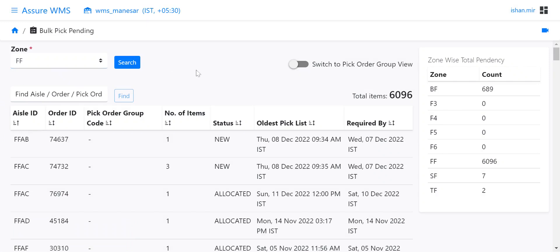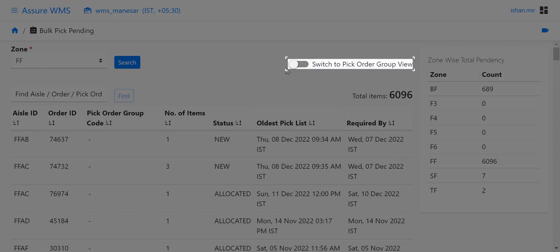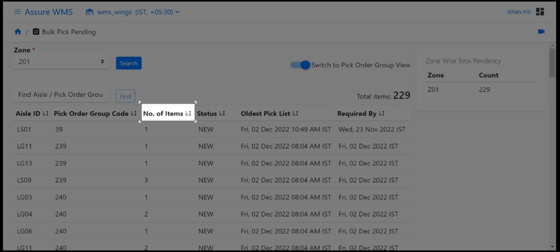The switch to pick order group code view toggle can be turned on to view the total number of items pending to be picked for a pick order group code.